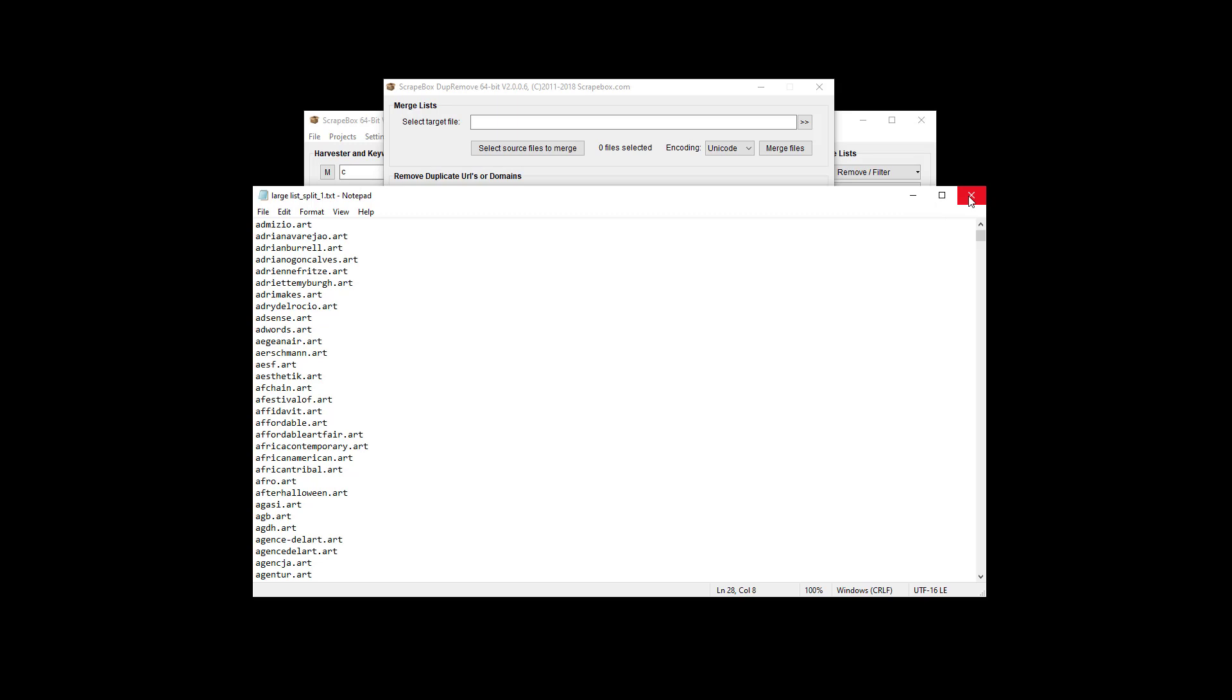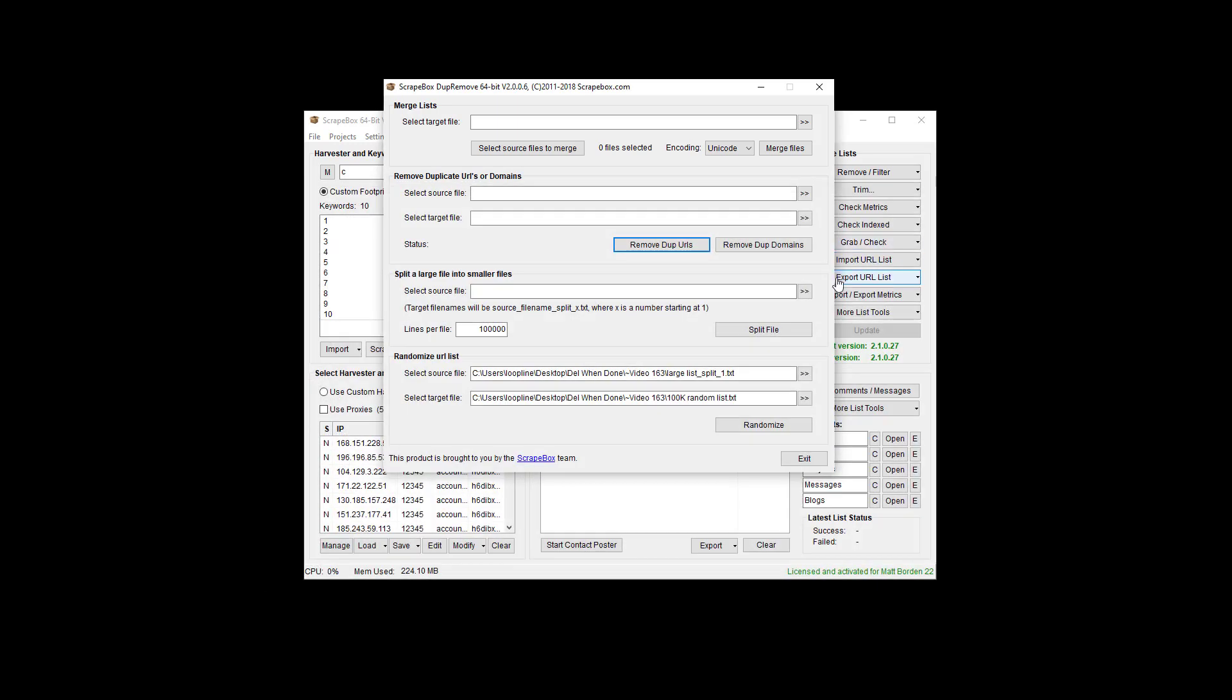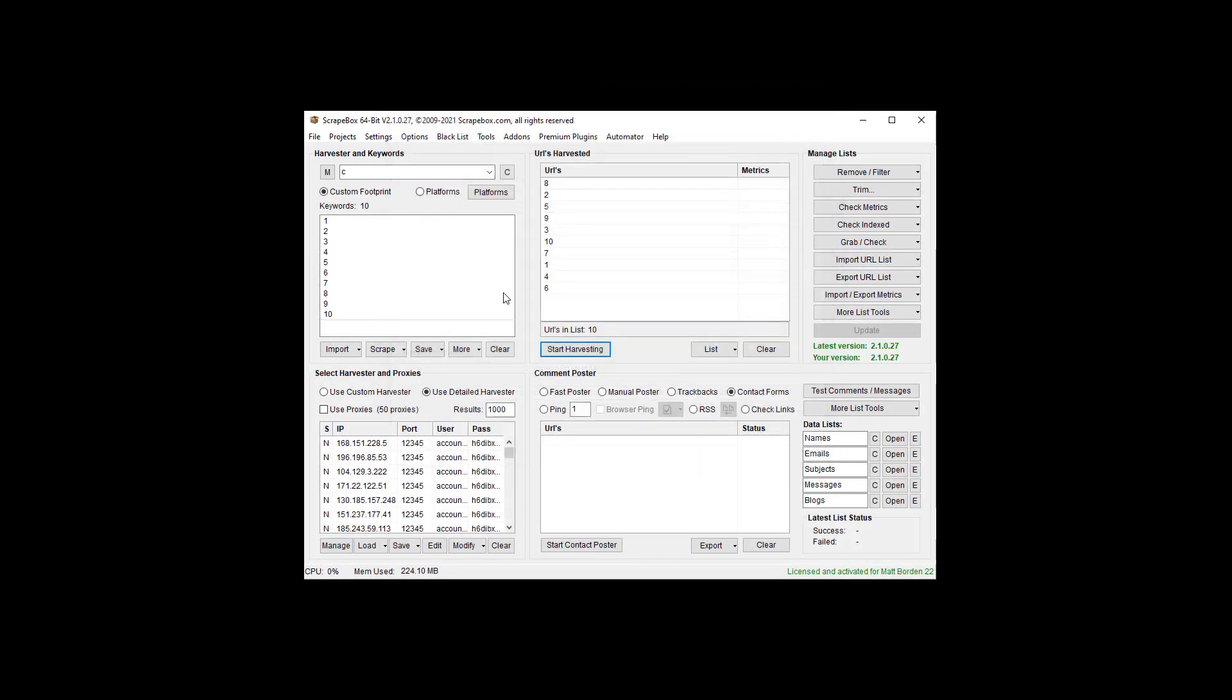Keywords, email addresses, list of URLs or numbers or anything you want. But there's three ways in Scrapebox to do it.